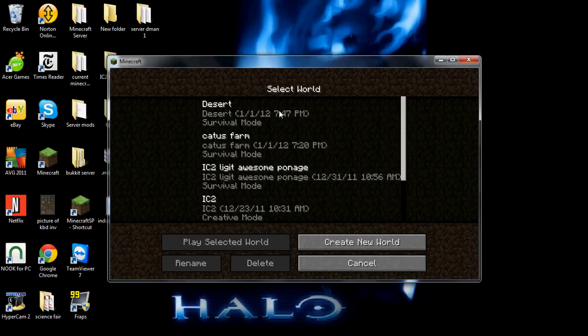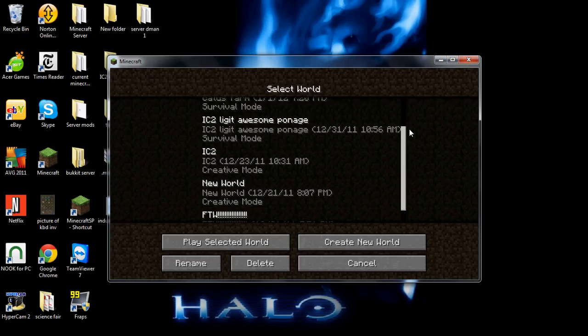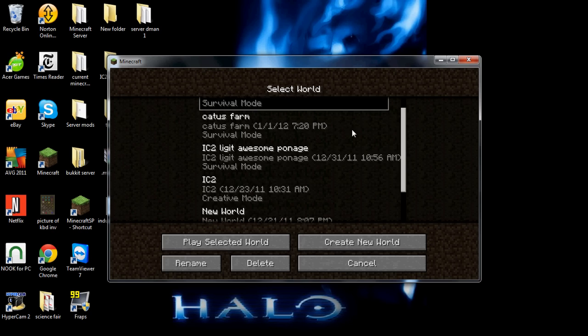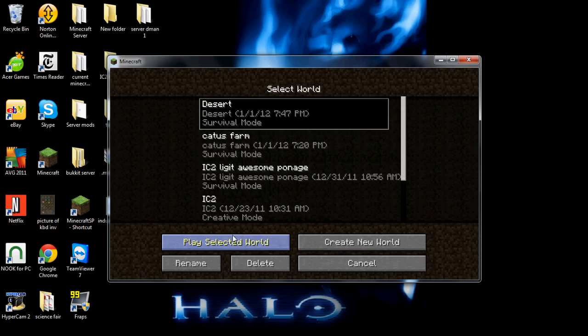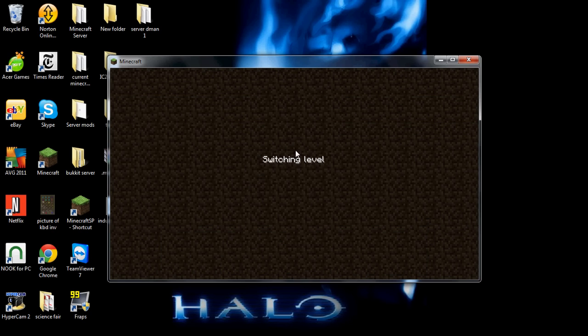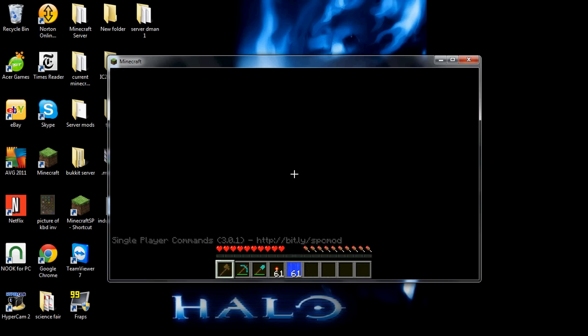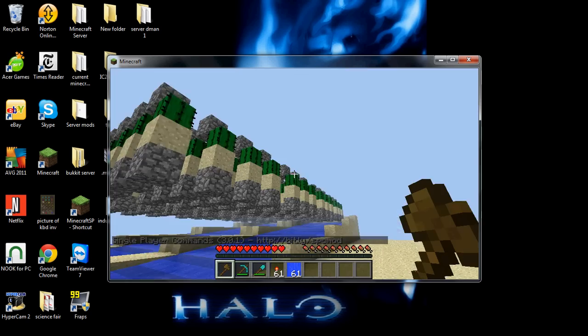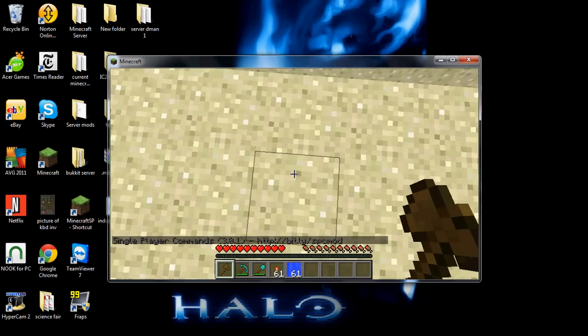And click on single player. And all your worlds are here since you put it in your saves folder. Let's play Desert.